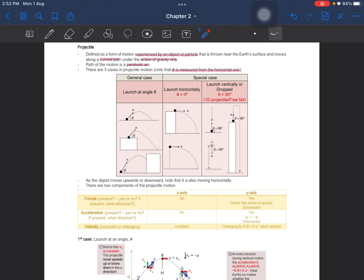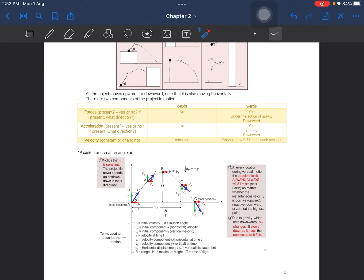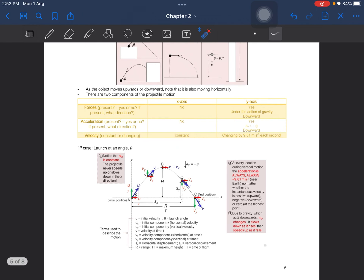There are always two components of projectile motion: the x-axis and the y-axis. Forces at the x-axis are not present — force is only present at the y-axis under the action of gravity, always going downwards. There is no acceleration at the x-axis, but at the y-axis there is acceleration moving downward, which is the negative gravitational acceleration. The velocity at the x-axis is constant, whereas at the y-axis it changes by 9.8 meters per second each second.